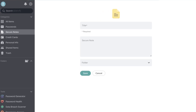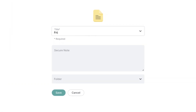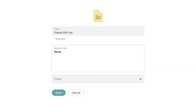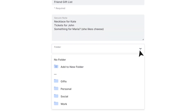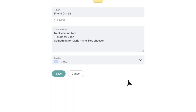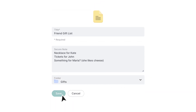Fill in the title. Let's say you're creating a list of gifts to buy for friends' birthdays and other celebrations. Now type out the actual note. You can add any information you want here and no one but you will have access to them. Now choose the folder to keep the note in, save the secure note, and you're done.